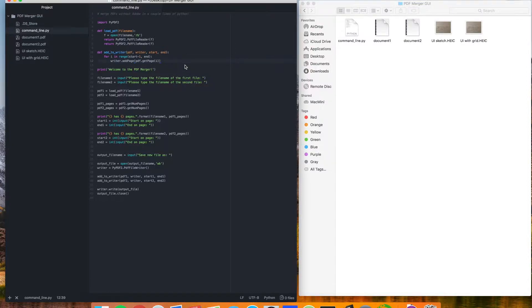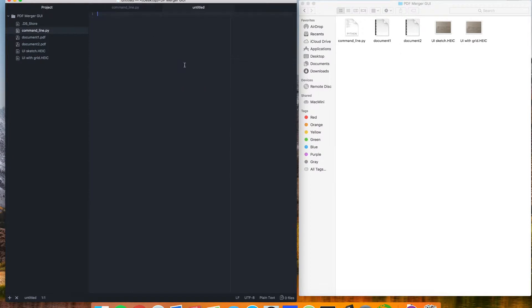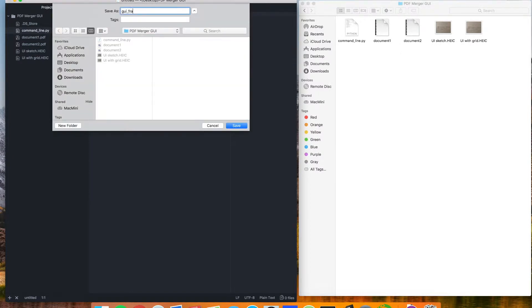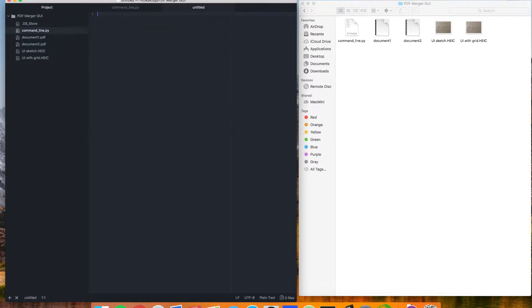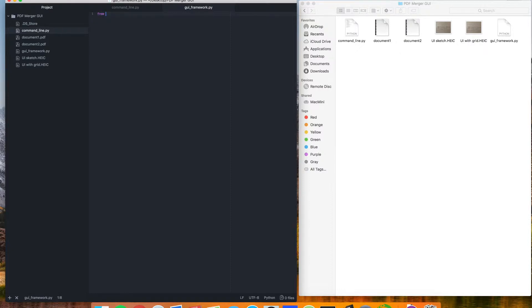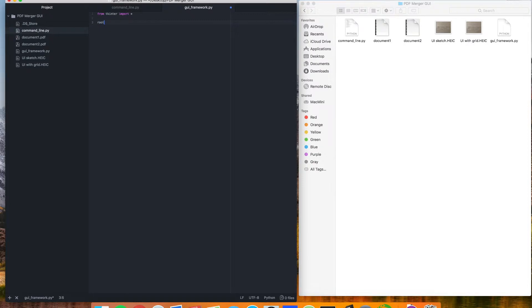So let's get started and make a new Python script here, and we're just going to call this one GUI framework.py. First thing to do is import TKInter, and we're just going to take everything from there and create a variable called root. Set that equal to this TK function, and this is going to give us our main window.